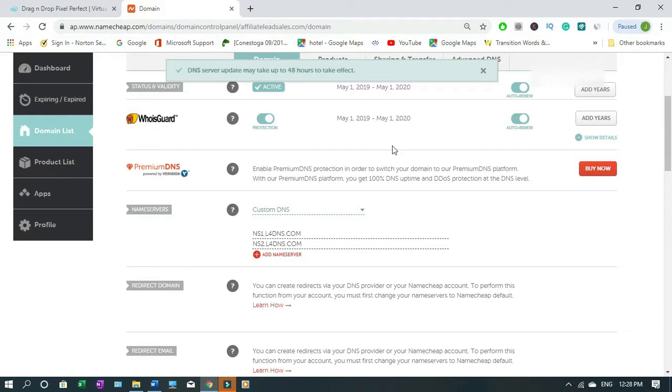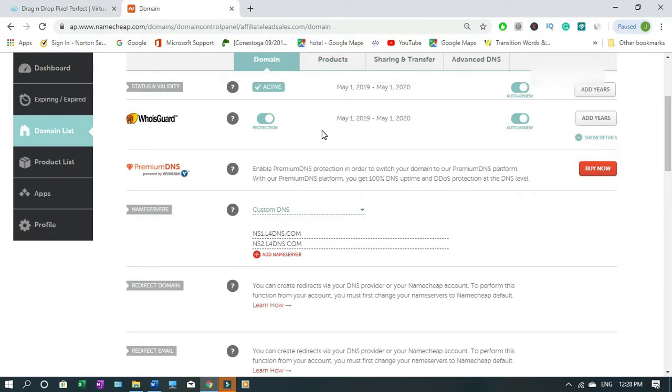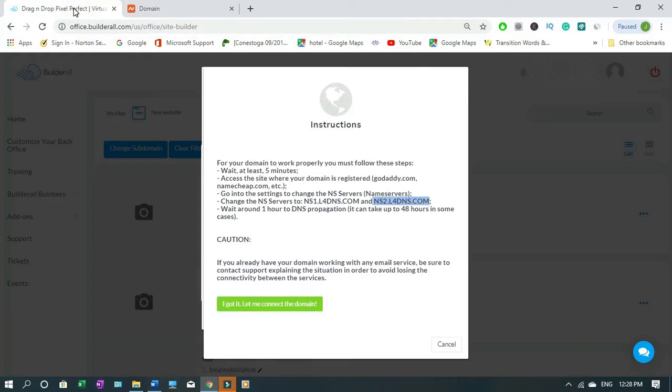Server may take up to 48 hours to take effect, it says that but most of the time it's less than that. A couple of hours then it's gonna work.